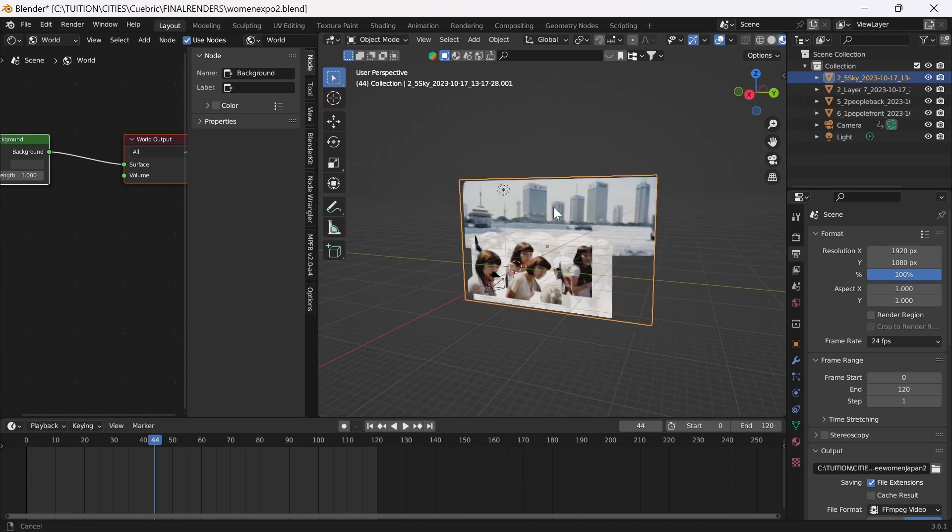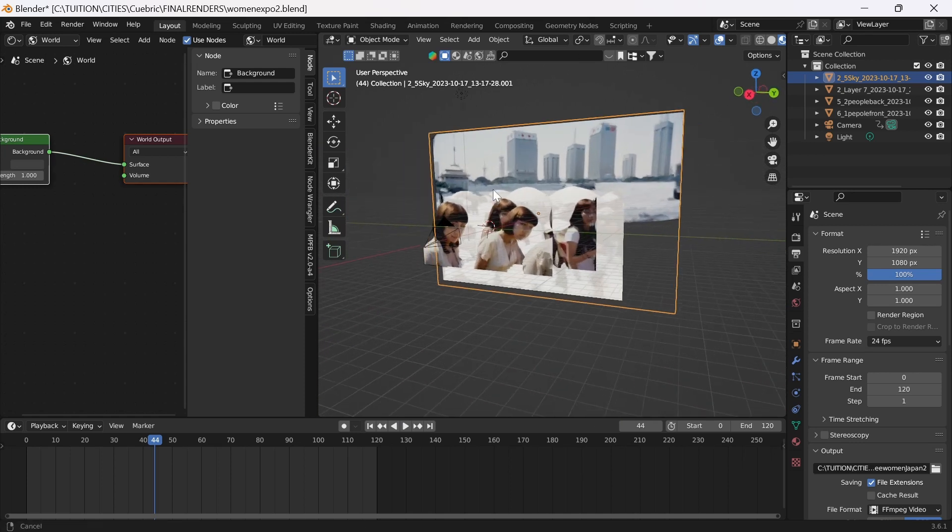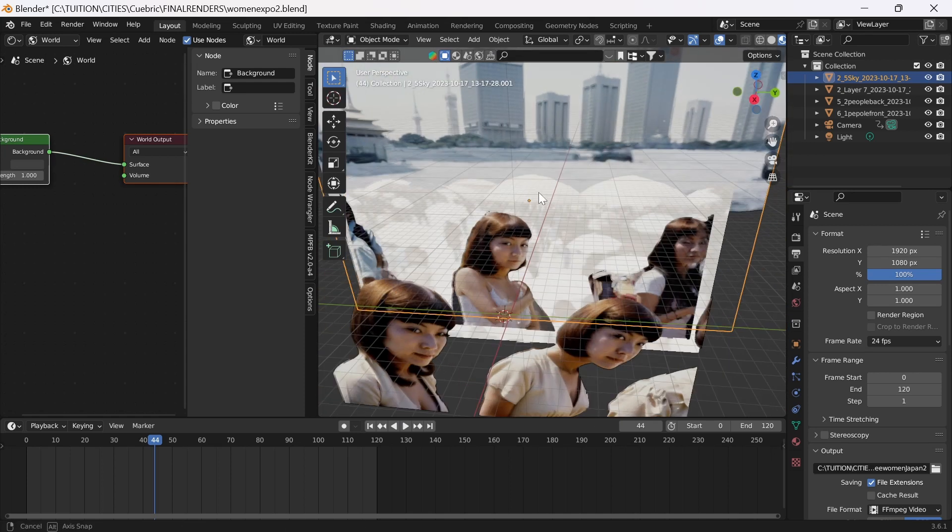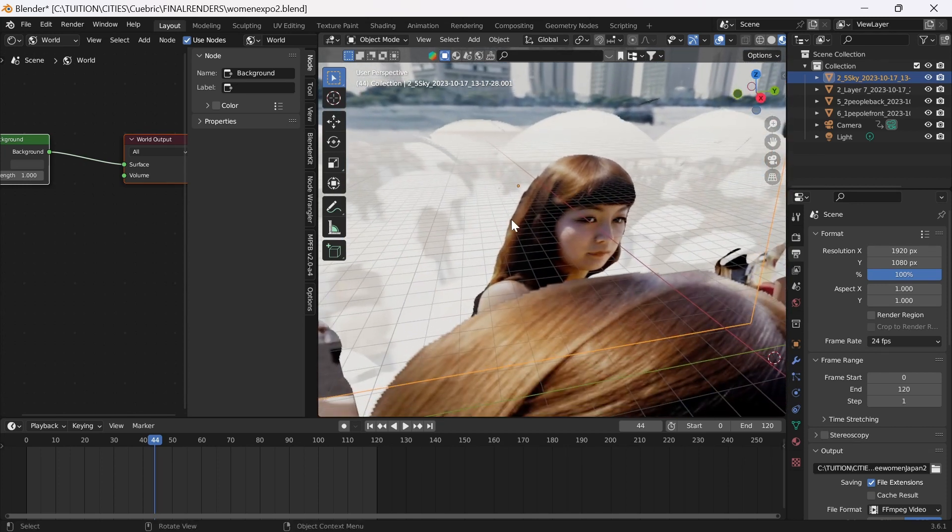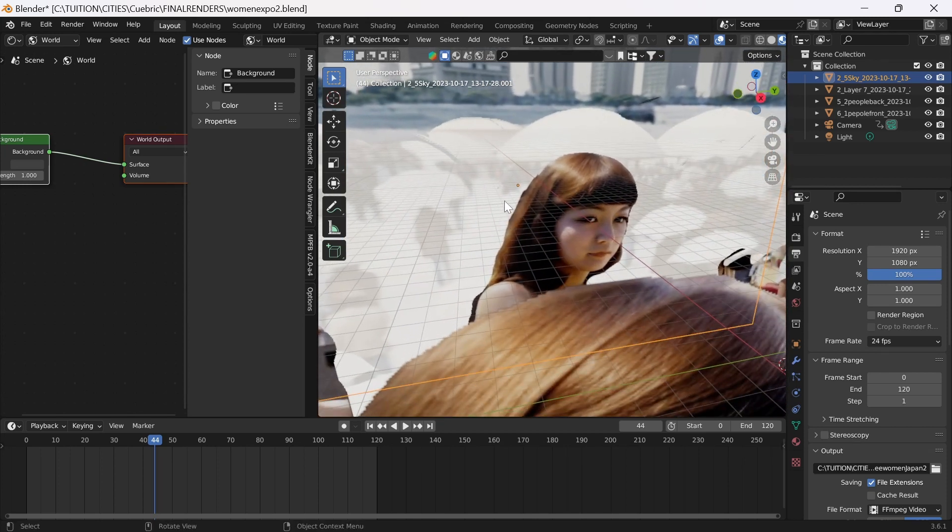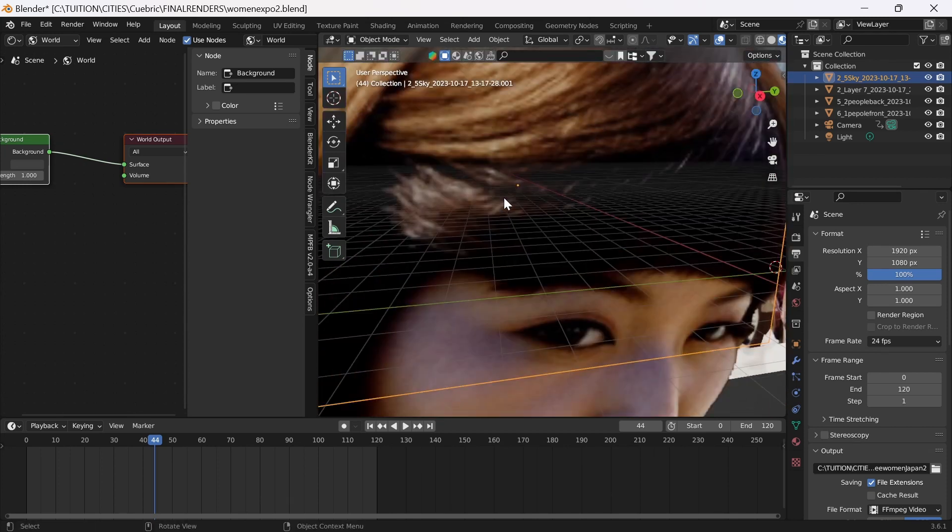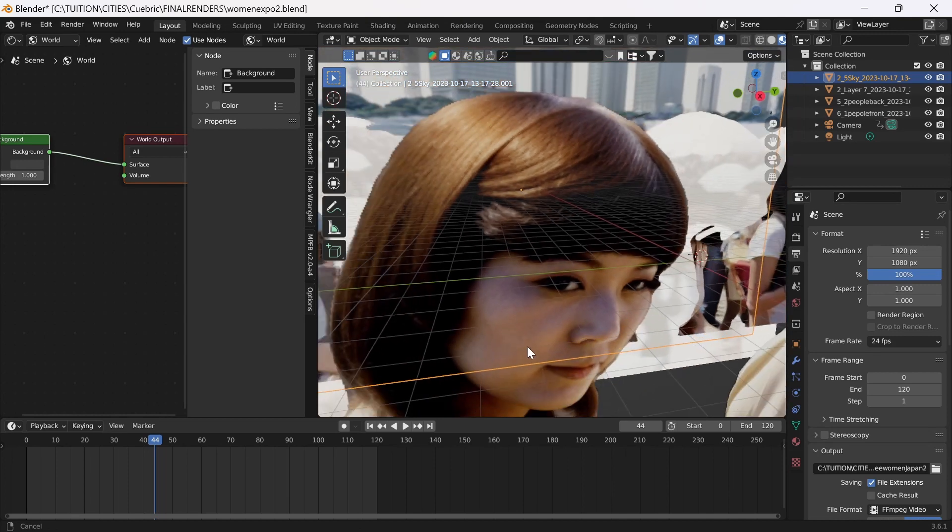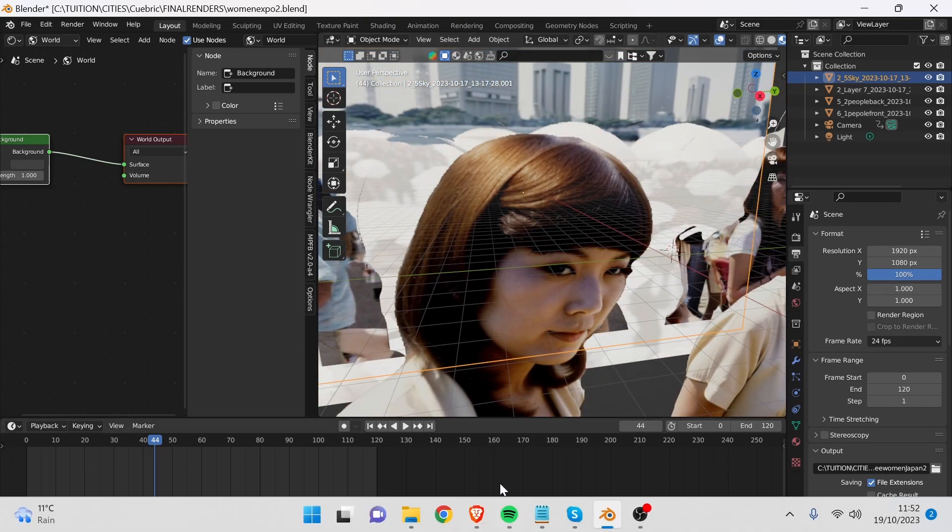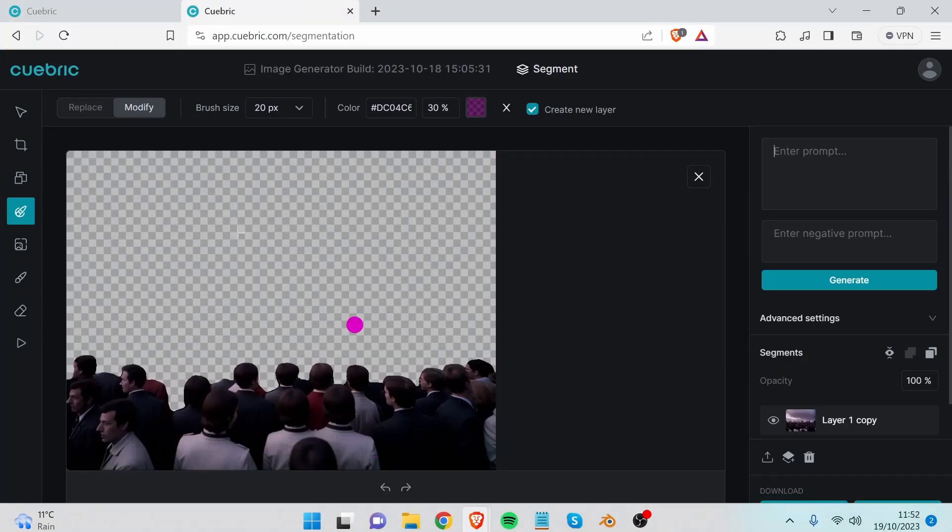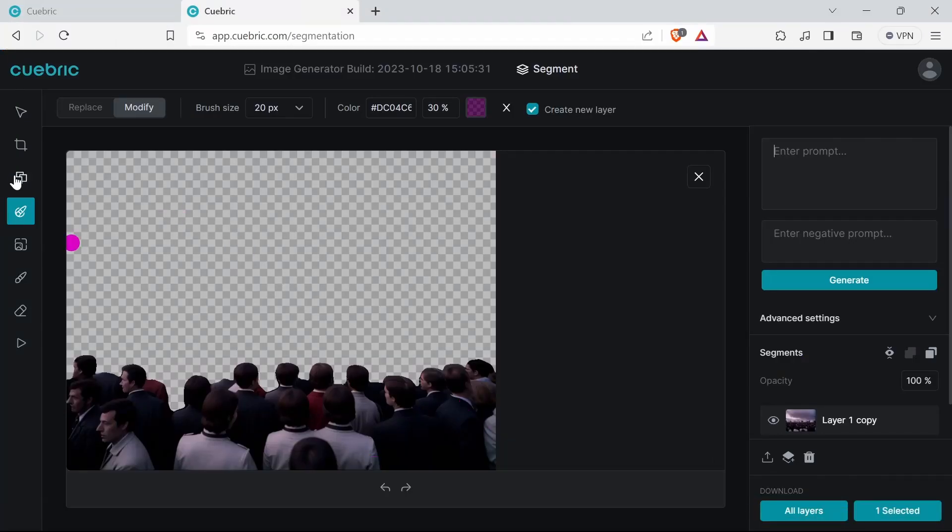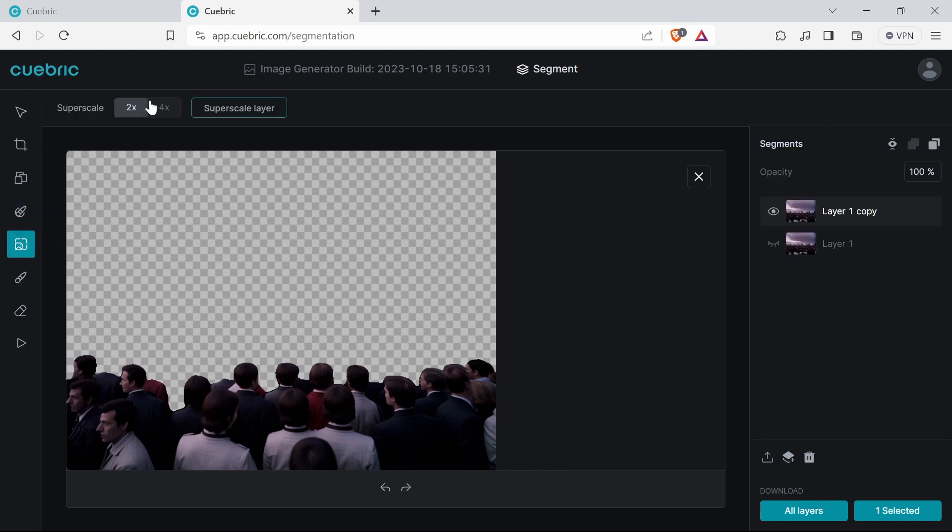I don't know how much the subscription plan is going to be. One thing to note: some of the edges on the animations I made are kind of jagged. You can easily get around this because in this program you can super scale. You can do that here and take it up four times larger.